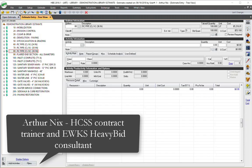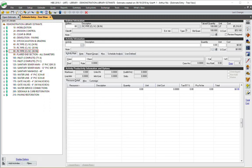Hello, this is Arthur Nix with EWKS, and today I'm going to show you some of the more powerful features of HeavyBid that can improve your workflow and increase your efficiency.